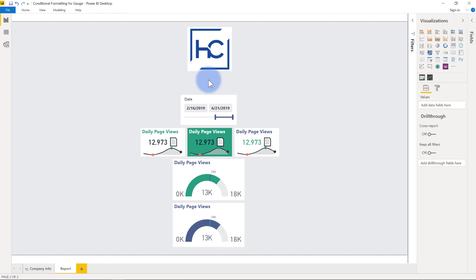And that about covers it for this video. As you can see, there are a lot of ways to apply conditional formatting, and it's really great that almost every element these days in a lot of these visuals can have conditional formatting applied to create really dynamic visuals.